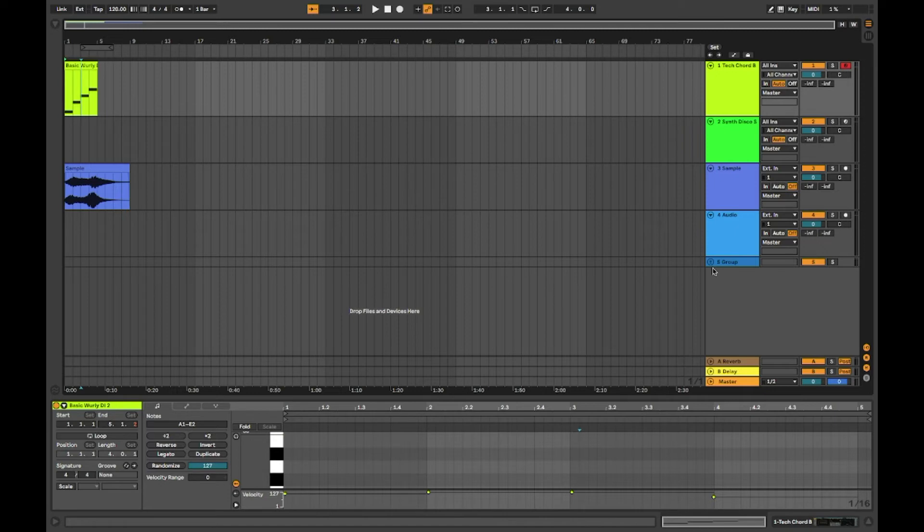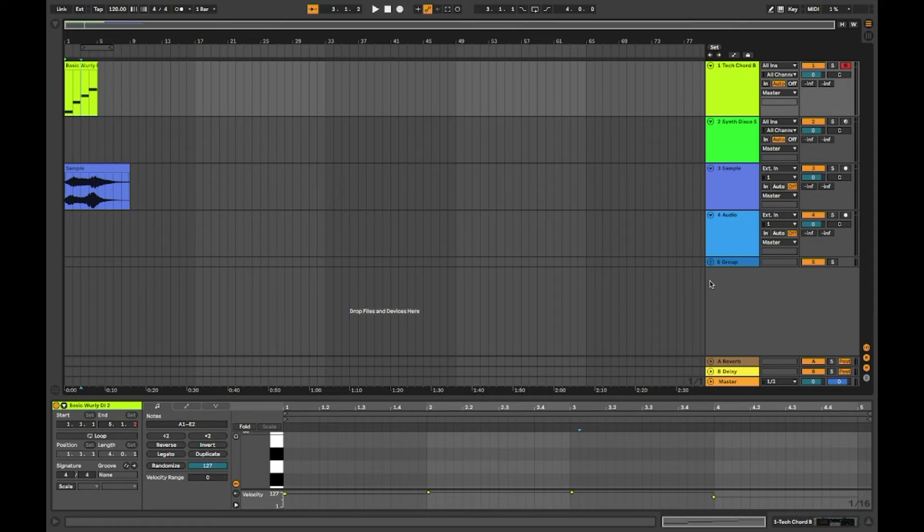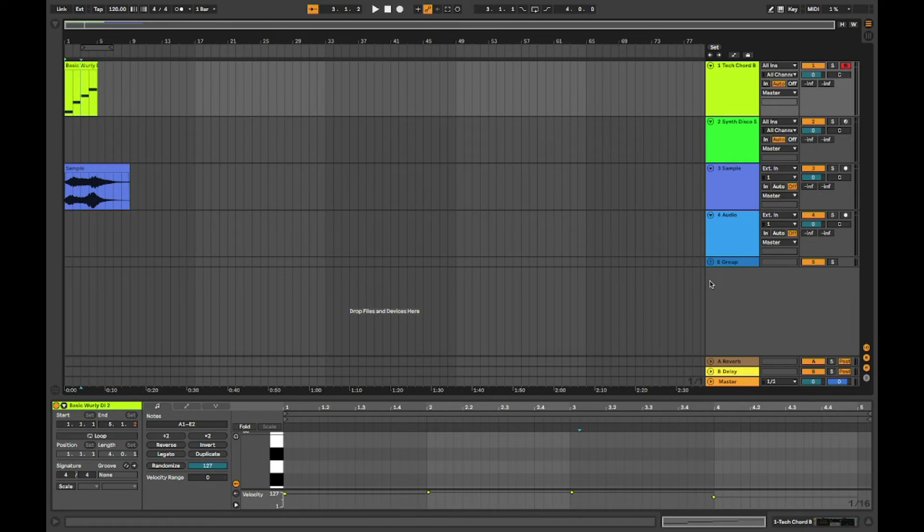Stuff like this, the simple stuff like this, honestly do make a huge difference when it comes to workflow. Things like this show you how manipulating MIDI and also audio tracks in Ableton is really fast and straightforward.